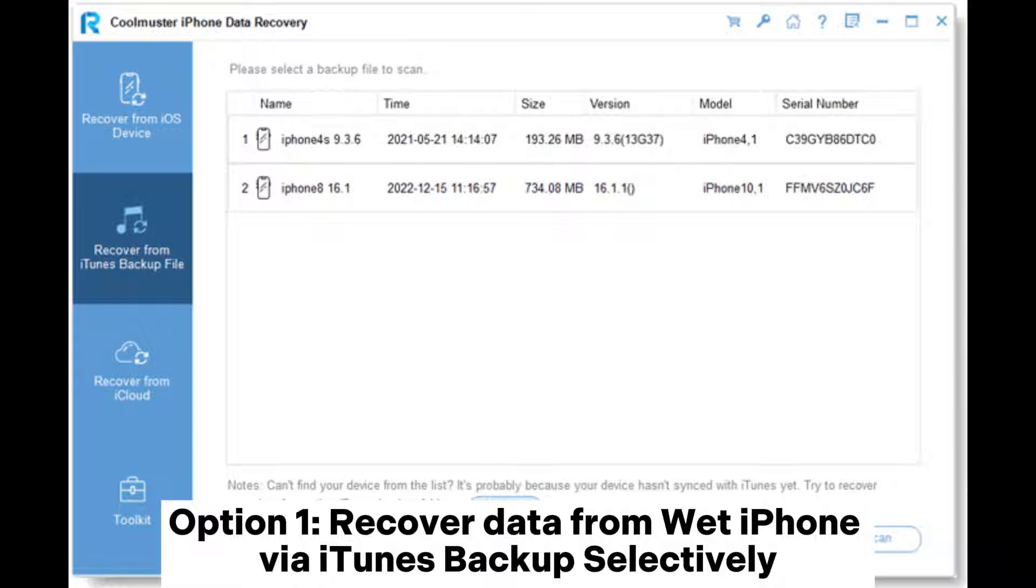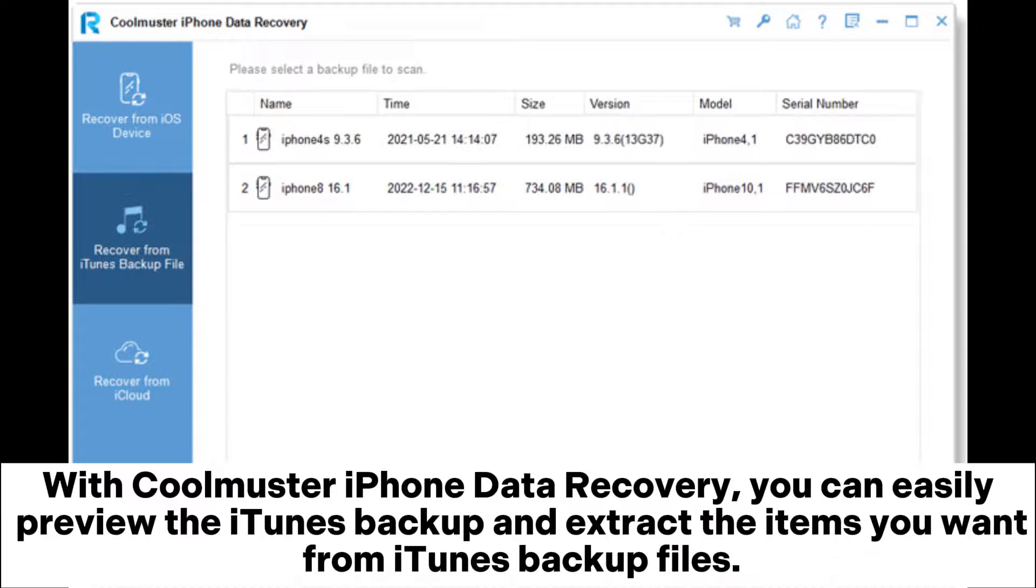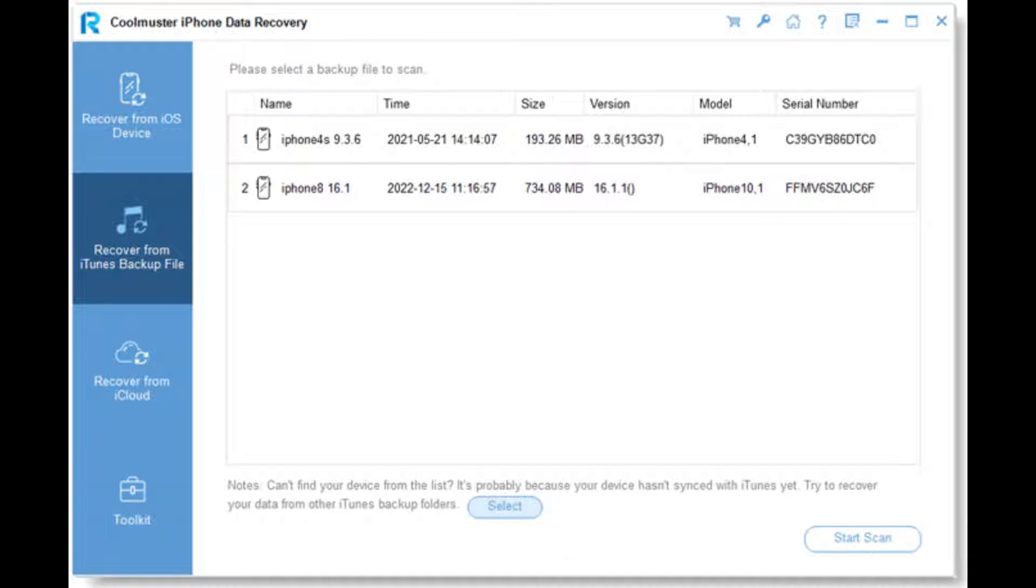Option 1: Recover data from water-damaged iPhone via iTunes backup selectively. With Coolmuster iPhone Data Recovery, you can easily preview the iTunes backup and extract the items you want from iTunes backup files.